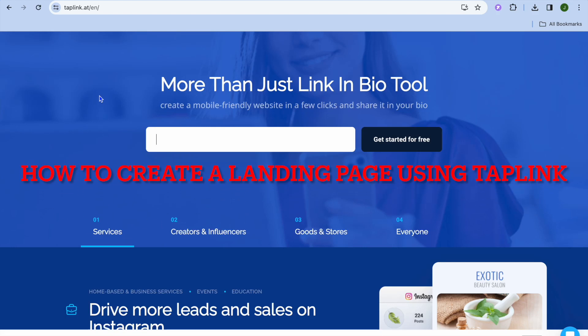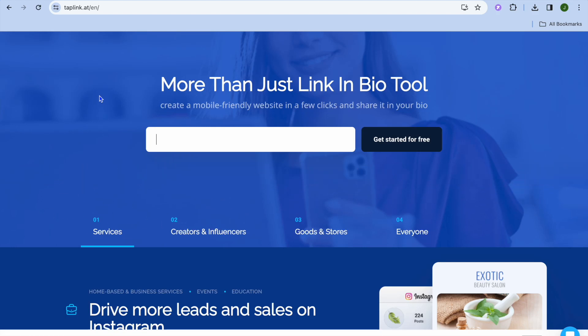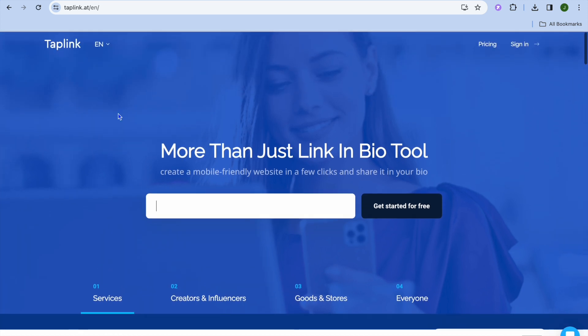Hope you're doing good. In this video I will be showing you how to create a landing page using Tap Link for free. Once on Tap Link, all you'll need to do is tap on the search bar right here, enter your email address, and then tap on get started for free.